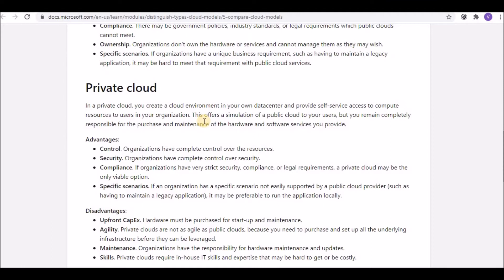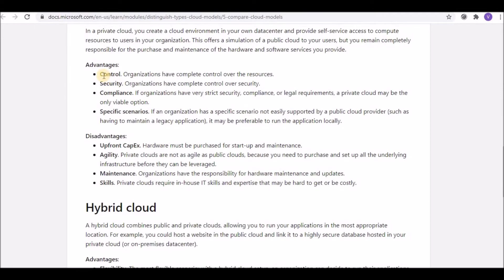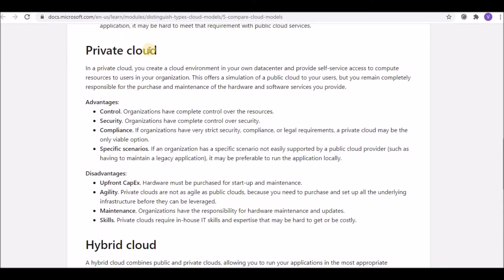Private cloud offers a simulation of public cloud services to users, but the organization remains completely responsible for the purchase and maintenance of hardware, software, and services. Hardware repairs, software patches — everything must be managed by the organization. The advantages include complete control over your hardware, and higher security compared to other cloud models.